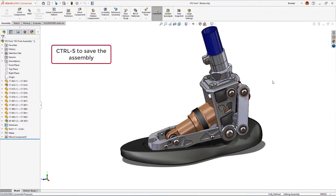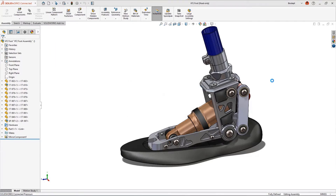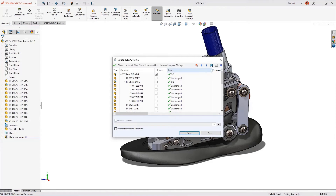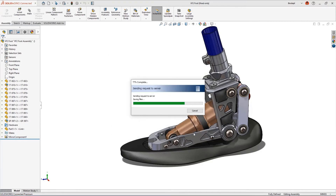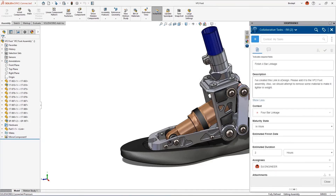Using Ctrl+S we can save our assembly to the 3D Experience platform. In the save dialog we see stop signs indicating some parts are not reserved and we don't have write access to some components. This can be remedied by selecting the option to reserve modified data — if no one else has them reserved, we will be granted permission to save. This concept of reserving data is important in collaborative work; it stops the situation where you've accidentally overwritten someone else's work or vice versa. The VF2 foot assembly with the new X Design link has been saved to the platform.